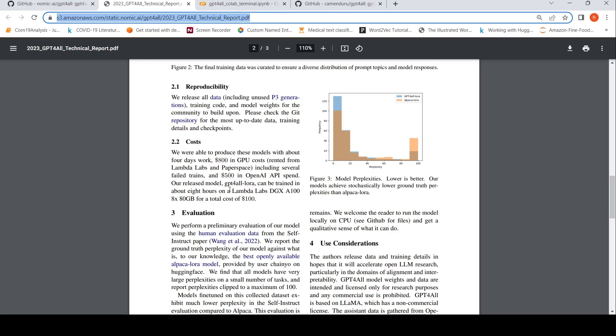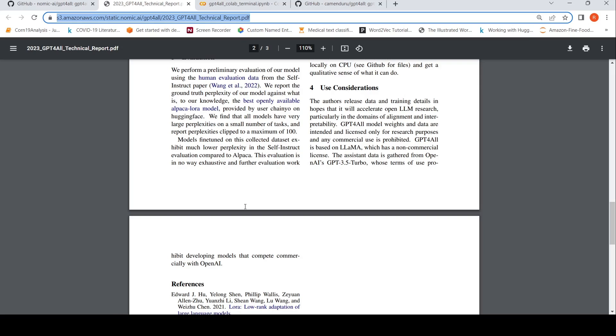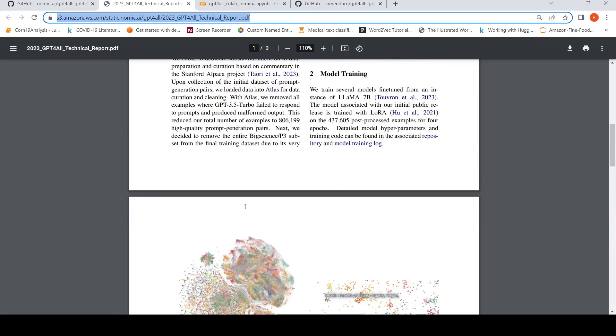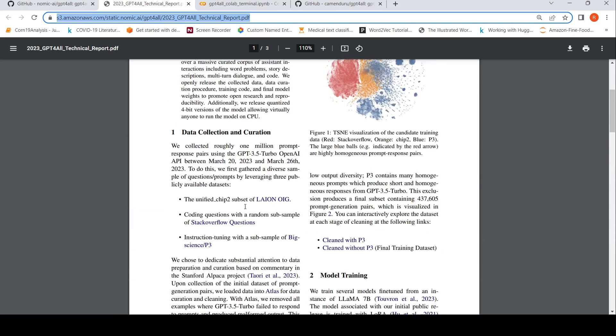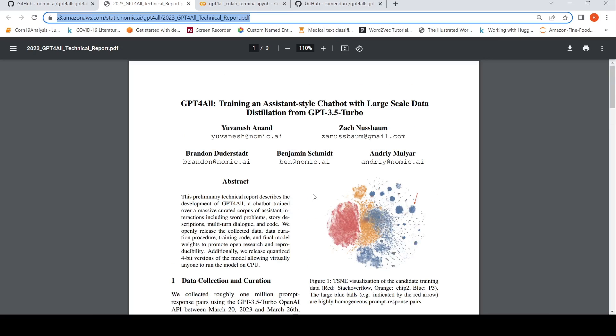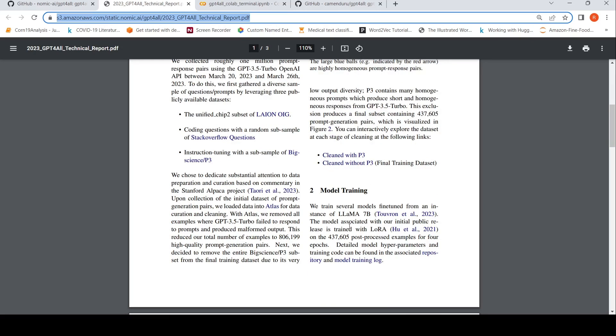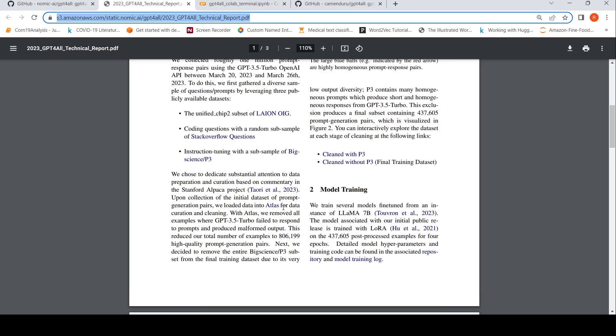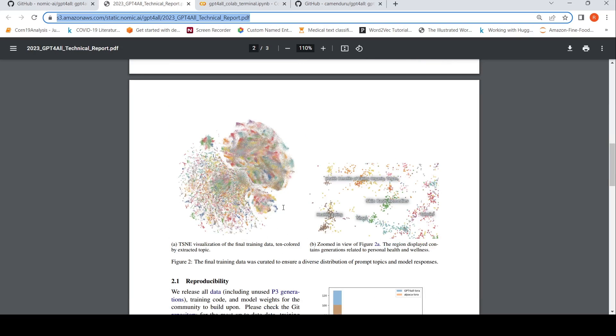Our released model GPT for all LoRA can be trained in about eight hours on a Lambda Labs DGX A100 8x80 GPU, basically eight GPUs, this particular kind of graphics processing unit machine Lambda Labs DGX, on that it can be for a total cost of $100. So this is actually kind of distillation on your GPT 3.5 turbo generations. The data was generated from that and it is distillation on that to fine tune the LAMA 7 billion parameter model. This is what they have done over here.